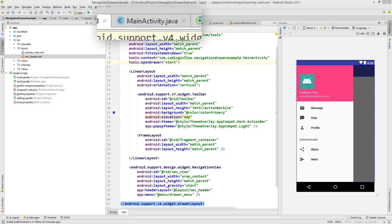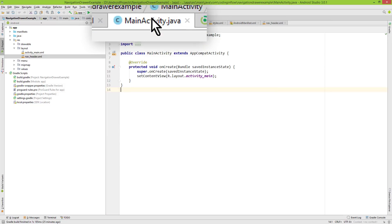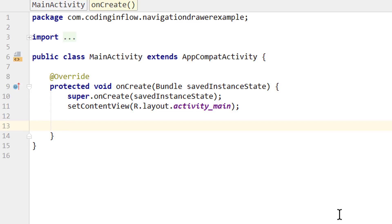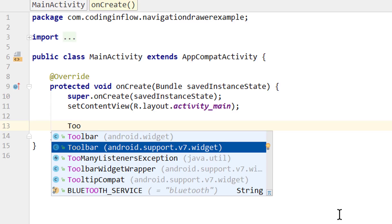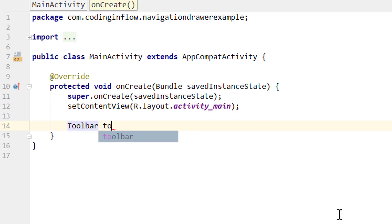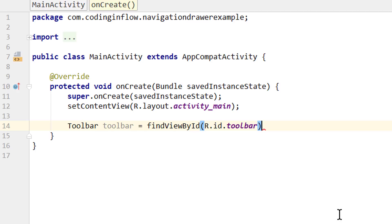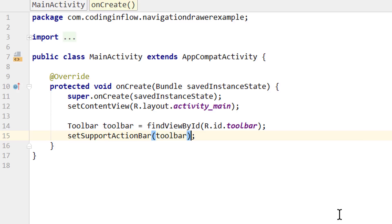Now we only have to go into our MainActivity.java file and make some slight changes, and our drawer will be working. First we have to tell our app that we want to use our toolbar as the action bar, because we removed the default action bar. We get a reference to our toolbar — make sure to choose the v7 one. We write: Toolbar toolbar = findViewById(R.id.toolbar); and then we call setSupportActionBar(toolbar), which sets our toolbar as the action bar. This will, for example, place the title of our activity in the toolbar or place the options menu there if we create one.